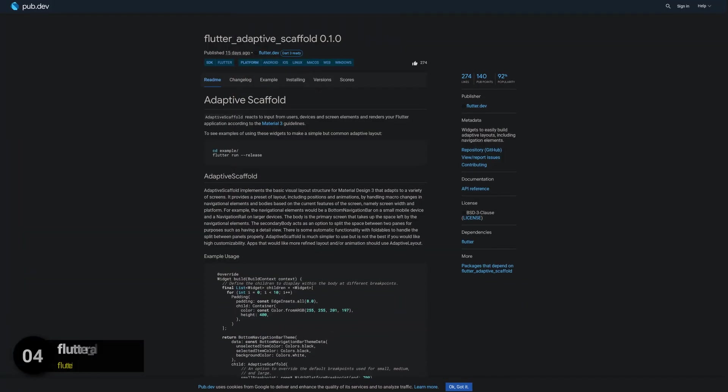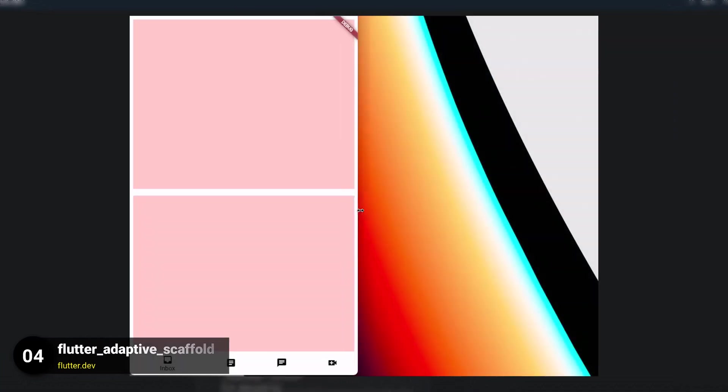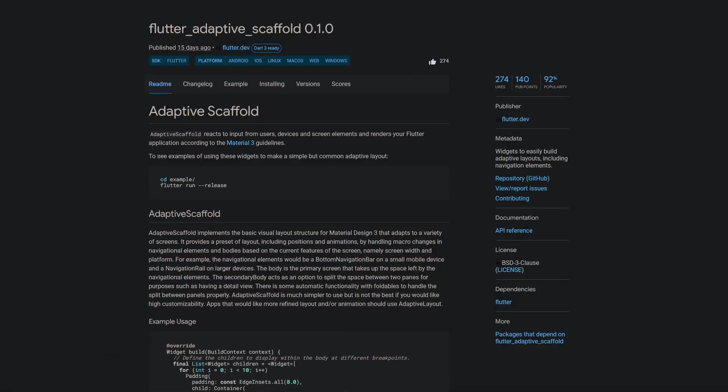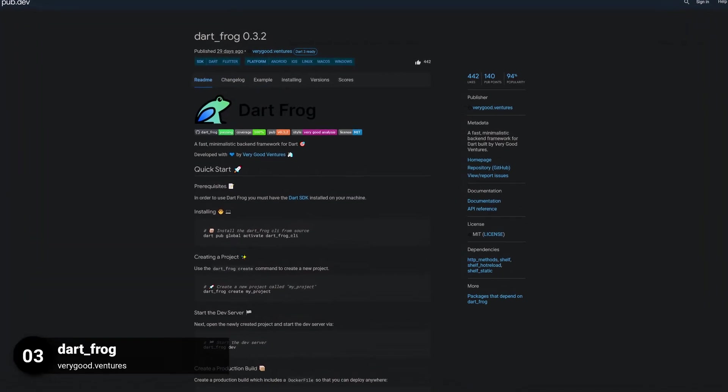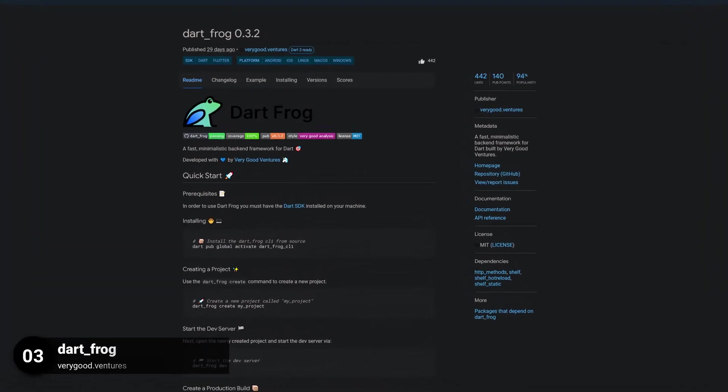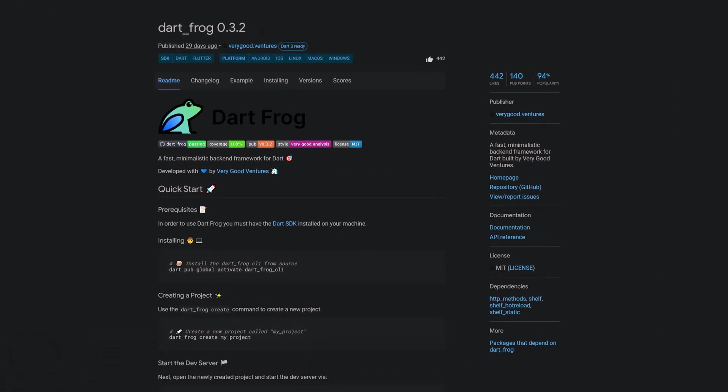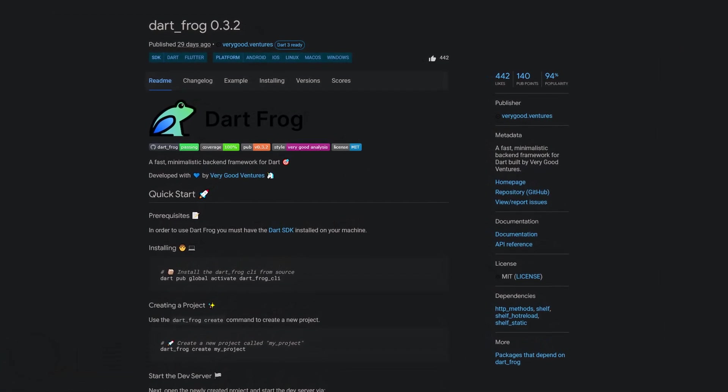Number 4 is called Flutter Adaptive Scaffold, widgets to easily build adaptive layouts including navigation elements. Number 3 is called Dart Frog, a fast, minimalistic backend framework for Dart built by VeryGoodVentures.